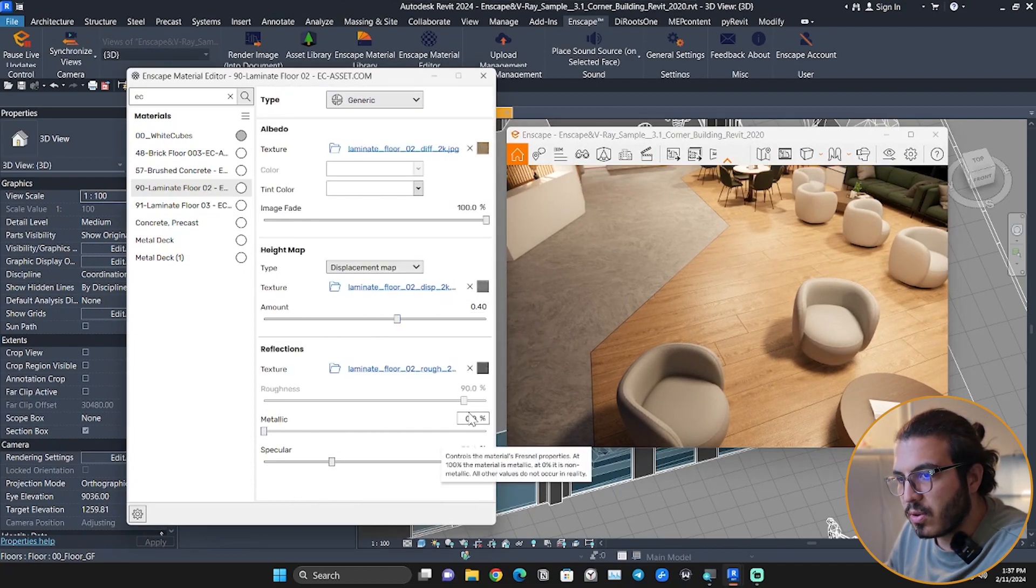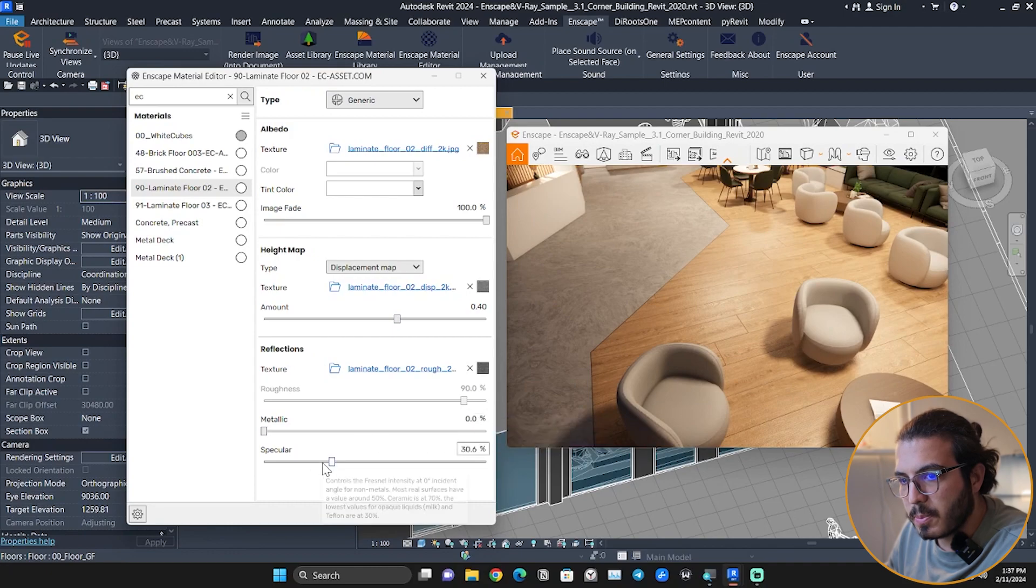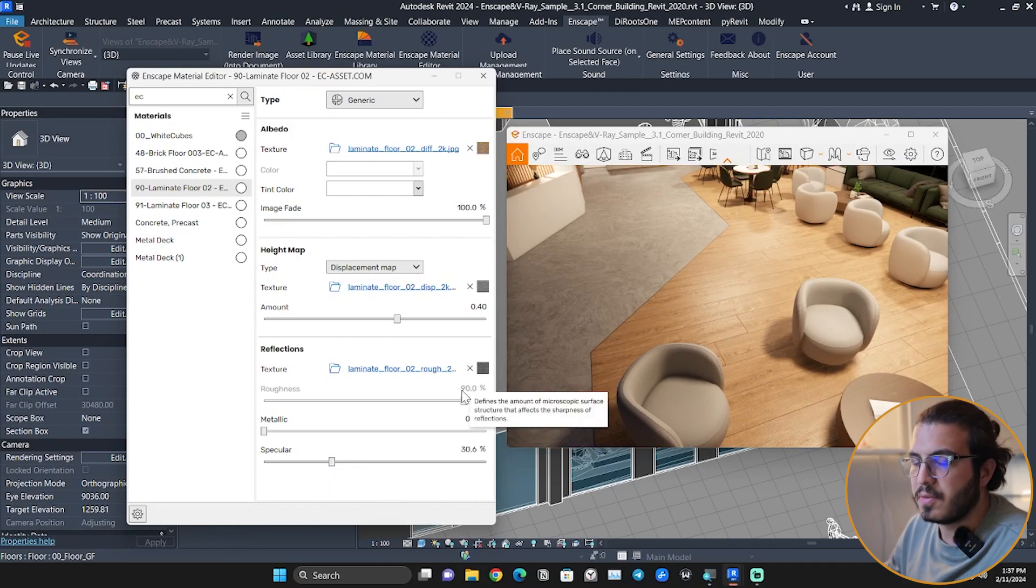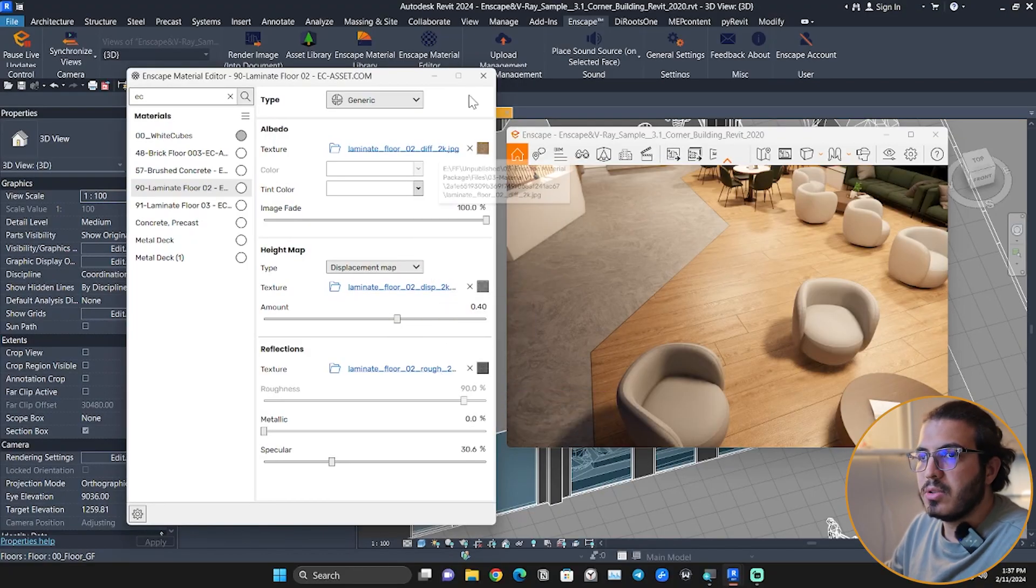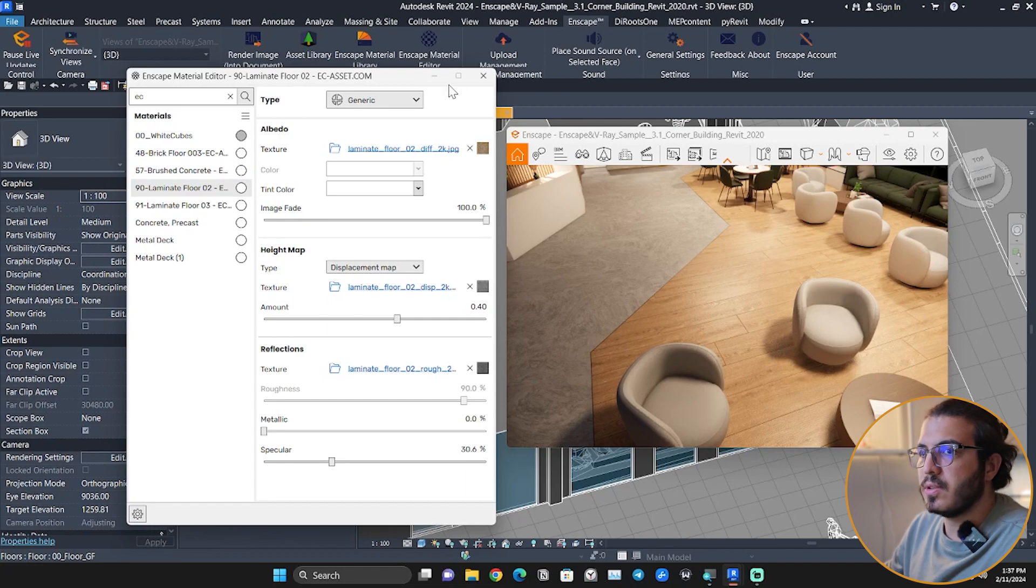You can also change the amount of displacement. The amount of specular and the roughness is controlled by a map because we wanted to make sure it is as realistic as possible. You can just easily do this.